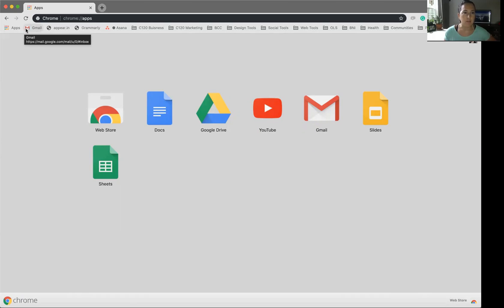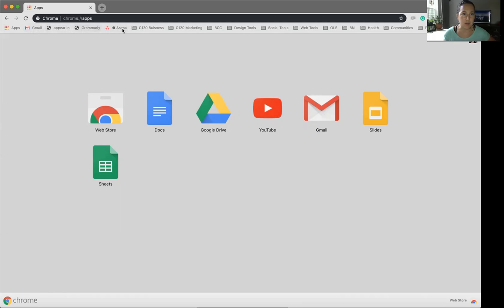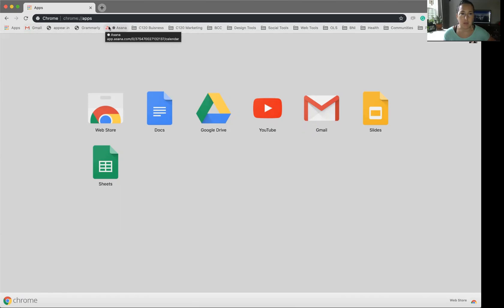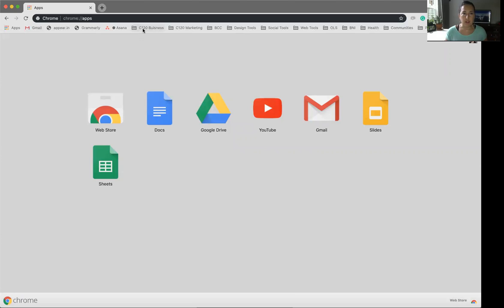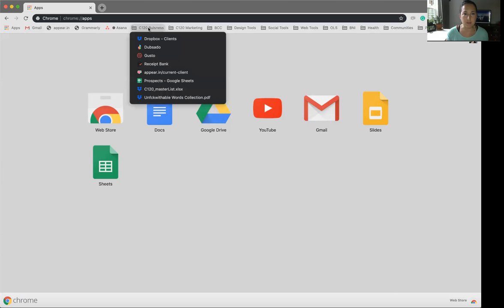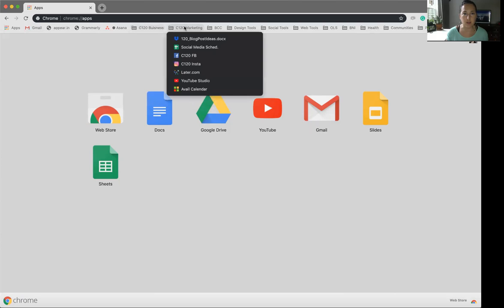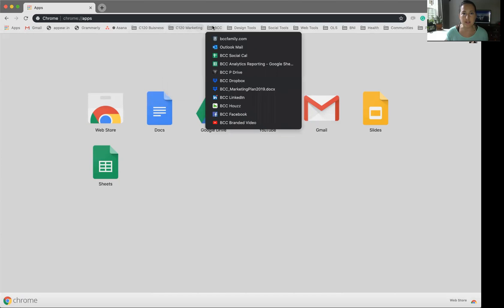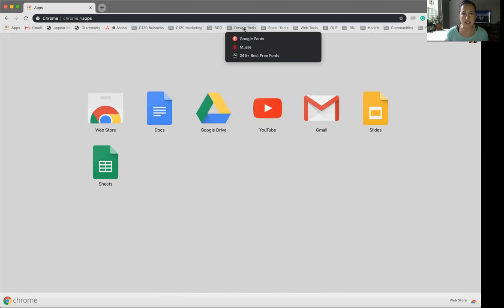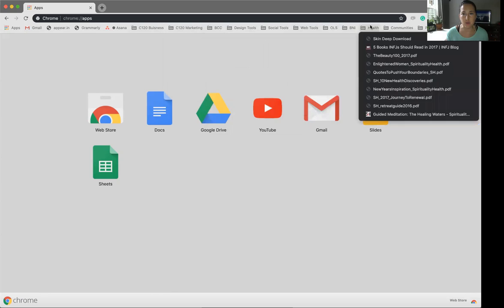Some of the top places I go are right here in this first section and I have them as quick links that I'm using all the time. And then I get into a couple of folders based on Current 120's business needs, our marketing needs, and then some clients and other design tools.